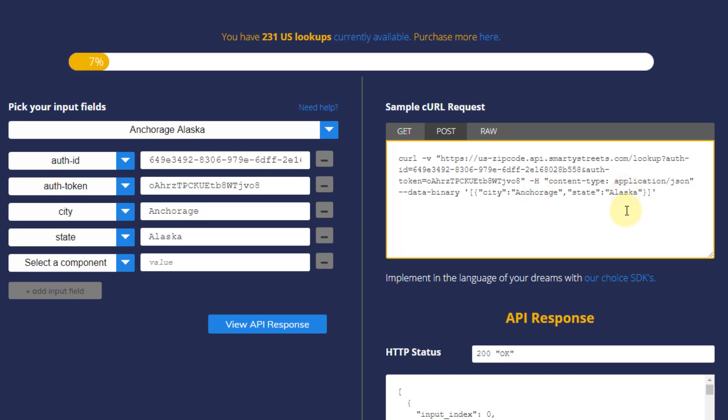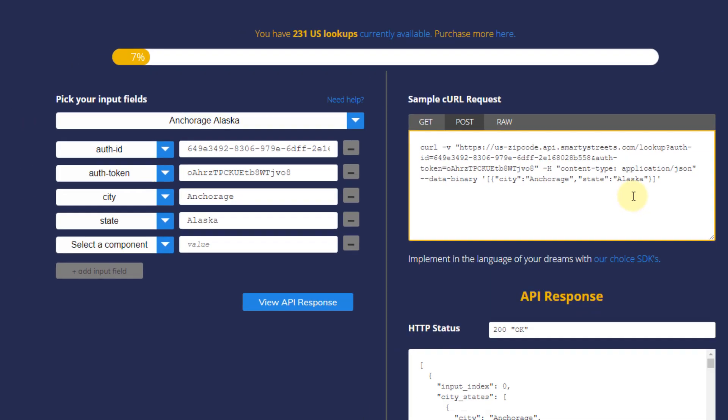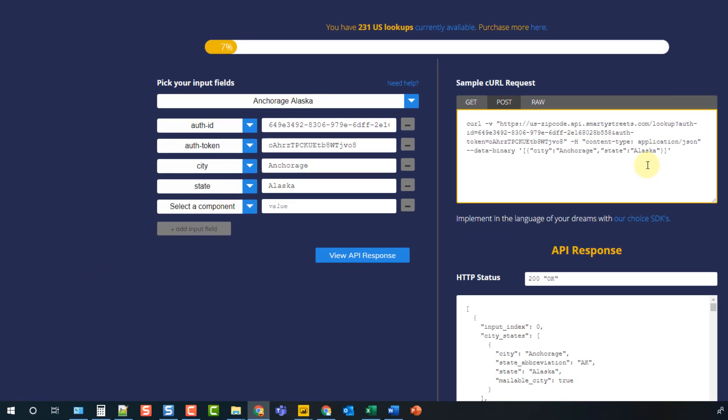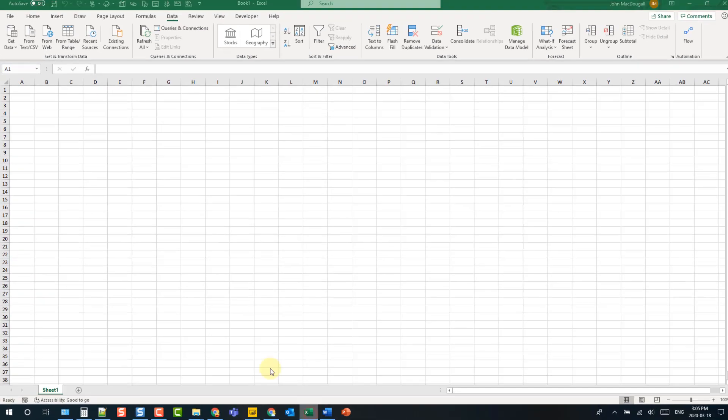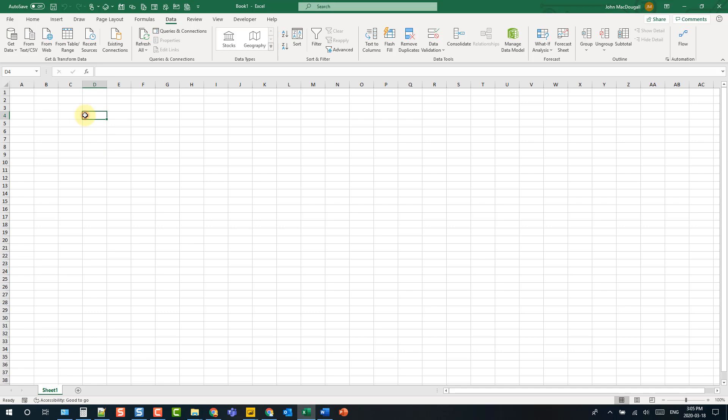So let's take a look at how we can call this API from Excel using Power Query. Let's head over to Excel and up in the data tab we're going to create a from web query.